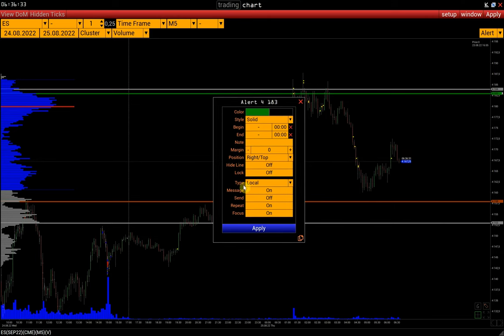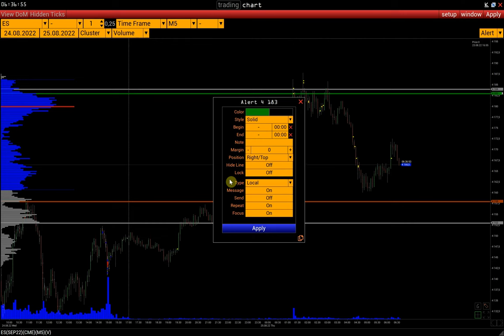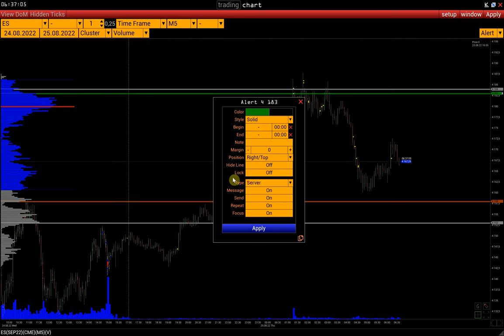Here we can specify the type of alert: local or server. The local alert will not be triggered if the platform or chart is closed. Therefore, if we are on the go but waiting for a certain price to be reached, we change the alert type to the server one. The server alert will work even when the platform is closed.